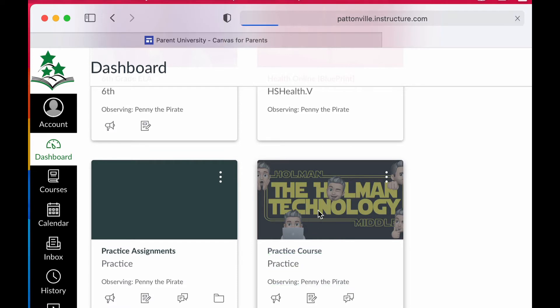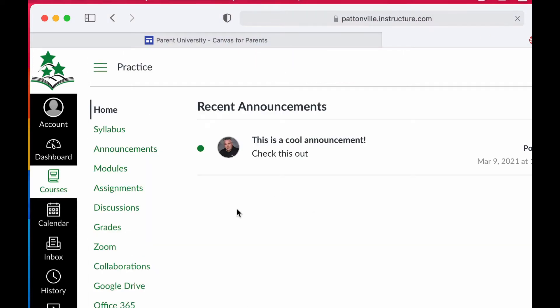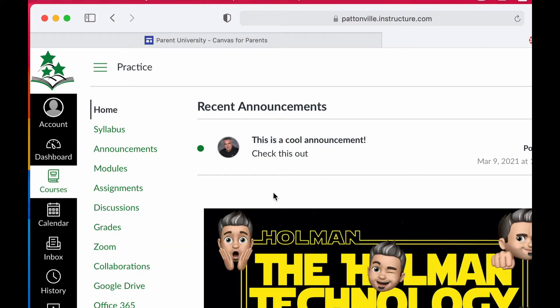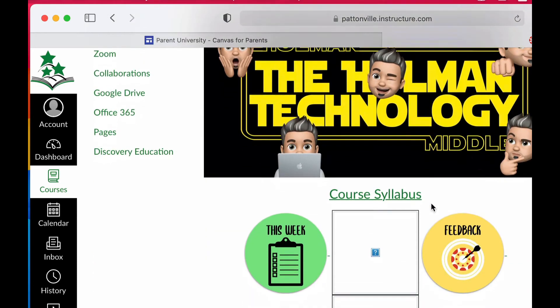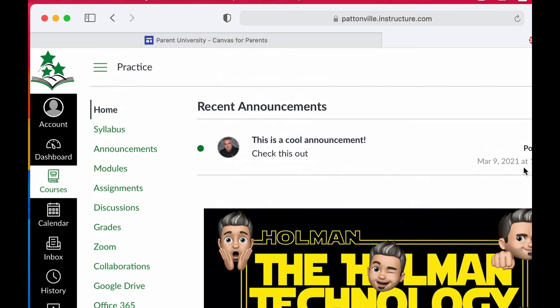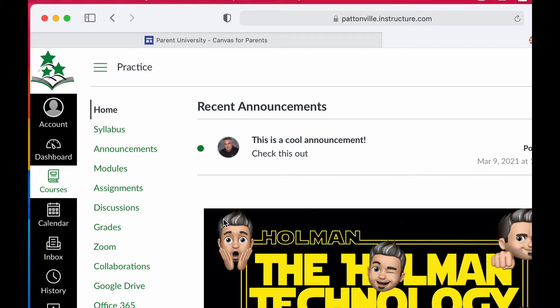It's going to take me into that class. I'm going to see almost exactly what my student is going to see—access to the syllabus, any announcements, assignments, handouts. All of those things are going to be right there for you to look at.